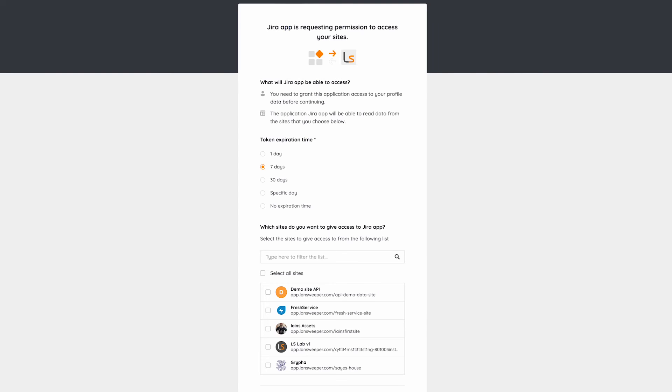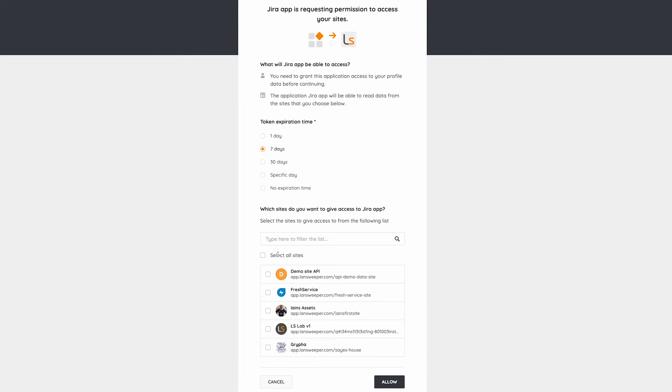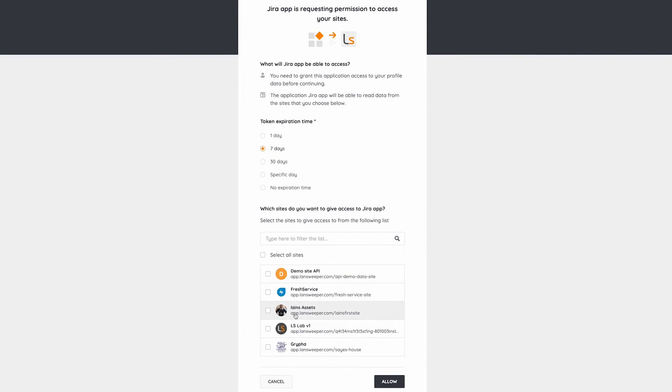I get a selection of the sites that I want to authorize the application to access. I can specify the token life. For my case, I just want to leave it for 30 days,